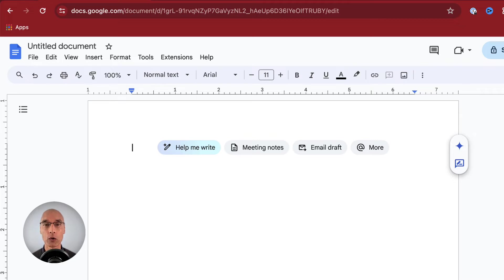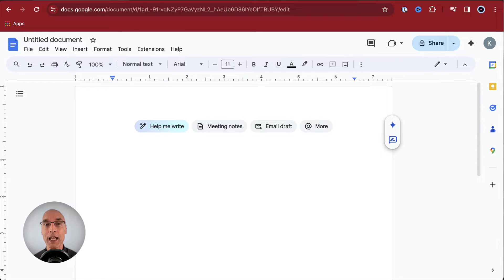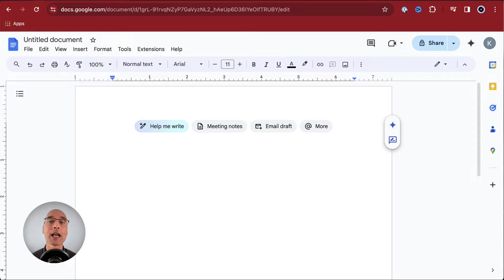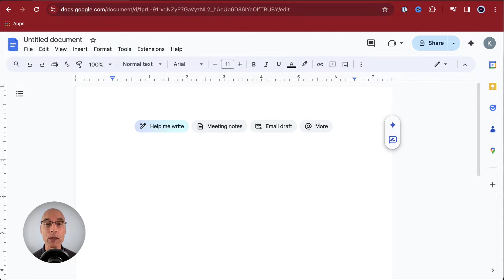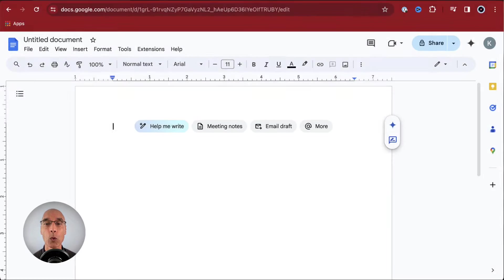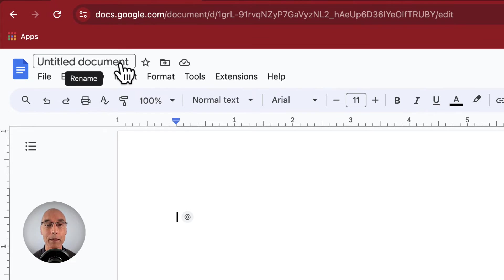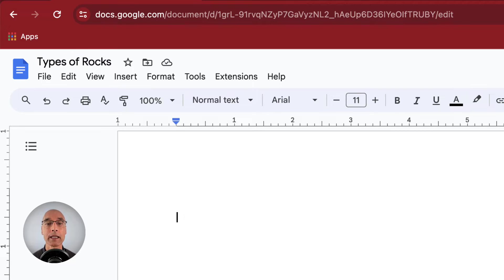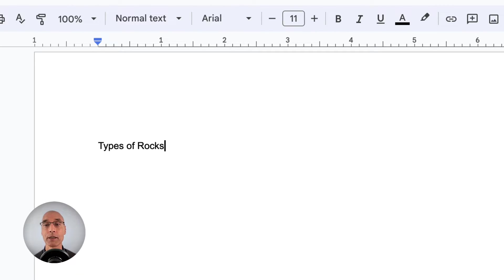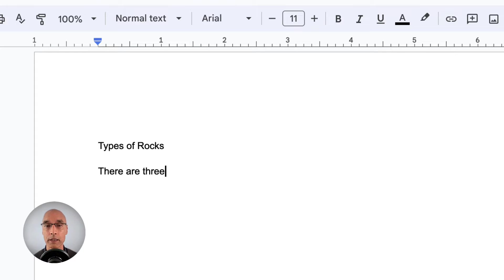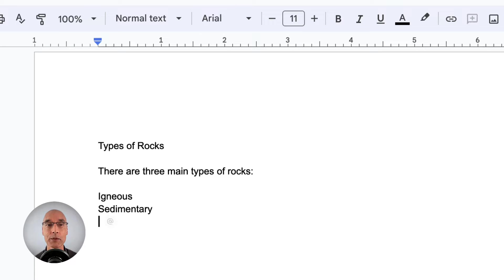Let's start creating that sample online assignment. Let's say that this assignment is about rock types. First of all, let's name the document. We do that by clicking in the field for the file name and putting the title in. Now let's write some content. We'll do the title and some basic information, including a list of the three main rock types.